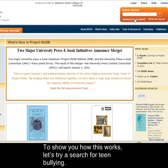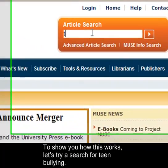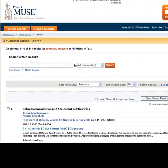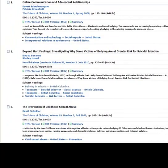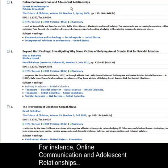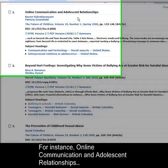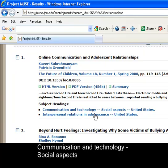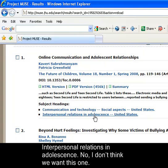To show you how this works, let's try to search for teen bullying. Some of these results don't really look relevant to our research. For instance, 'Online Communication in Adolescent Relationships' — even though it mentions teen bullying, it doesn't appear to be primarily about teen bullying. Its subject headings are communication in technology, social aspects, and interpersonal relations in adolescence. I don't think we want this one.